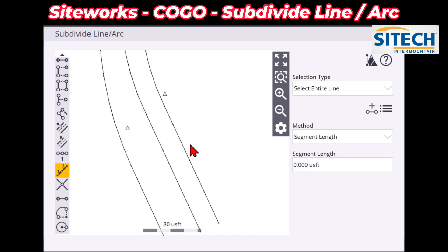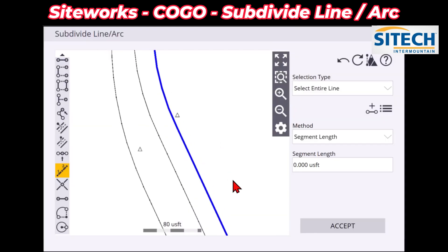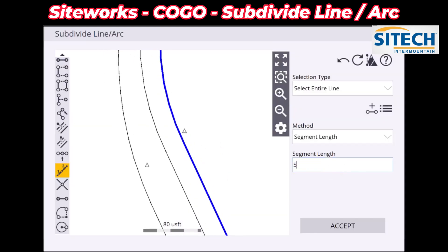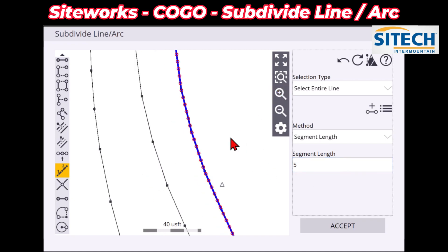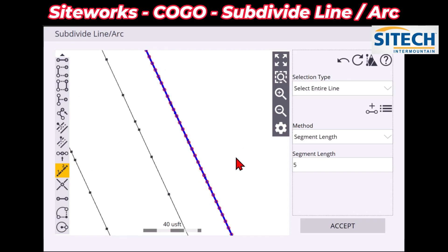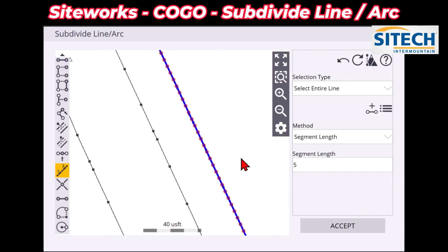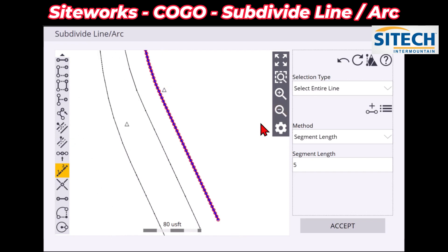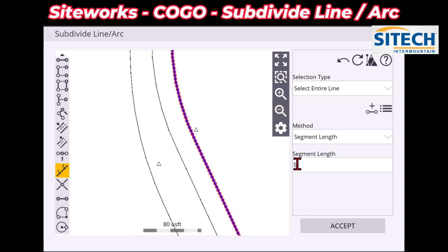If I do segment length, I can go ahead and pick the line and then say how close I want those points to be. So we'll go ahead and just pick five feet, for example, right there — and you can see that added quite a few points. You can play with this as you want, do it a little tighter or a little further apart. But just to show you how this works, I'm going to leave that one at five feet.